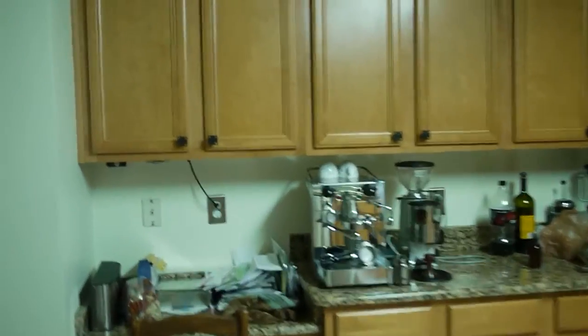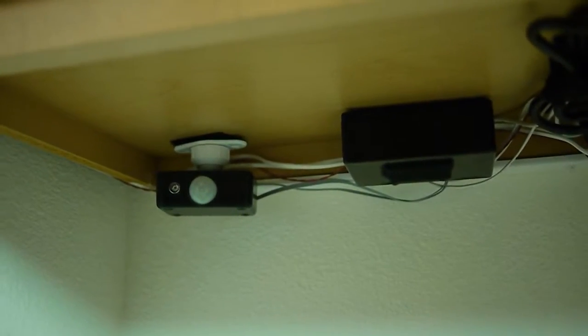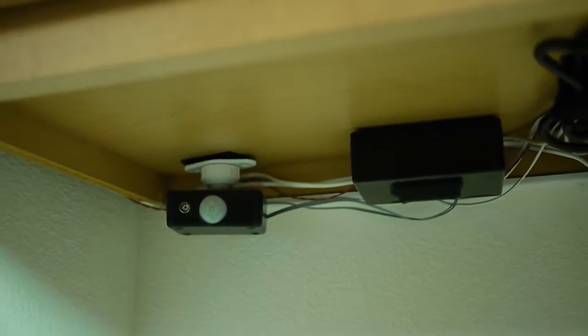So when the lights come on, it has a motion detector and a light sensor. There's the light sensor and motion detector.